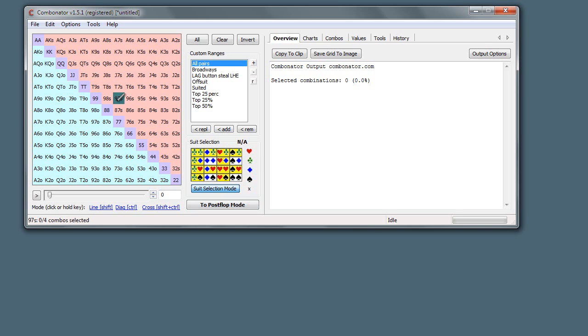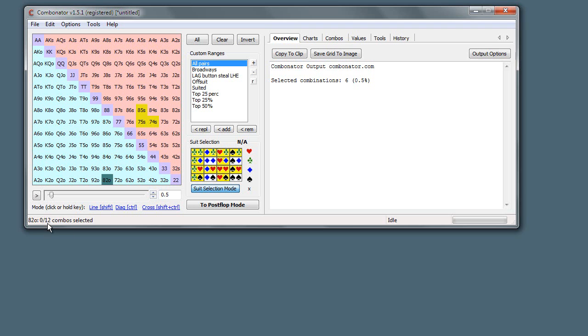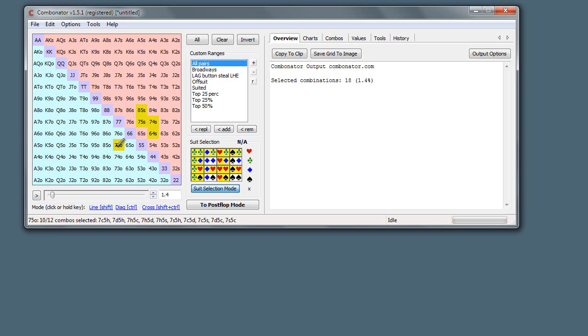Now when we hover over the grid, just to remind us we're in suit selection mode, we get a little pencil cursor and it all comes up green. And now when we start clicking, you can see things are starting to come up in partial selection. If you look down here in the status bar, you can see just the heart and club combinations are getting selected.